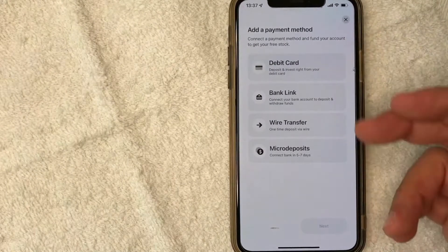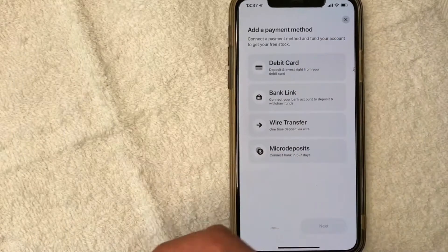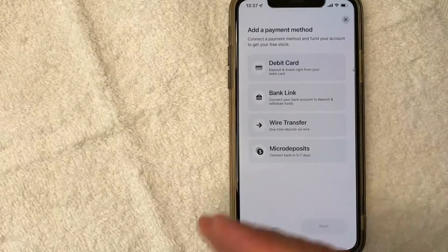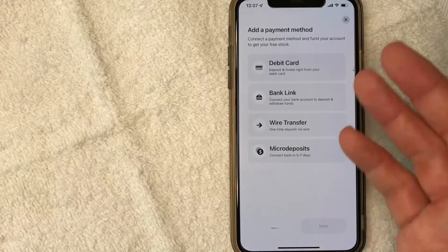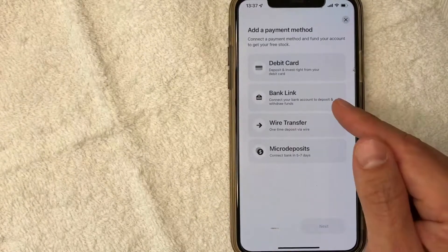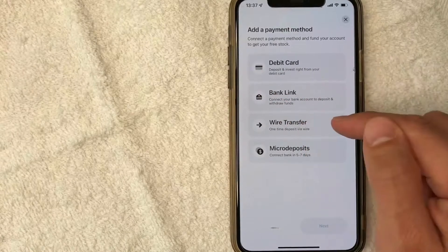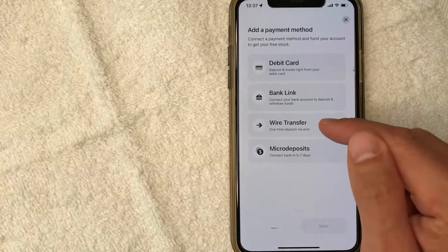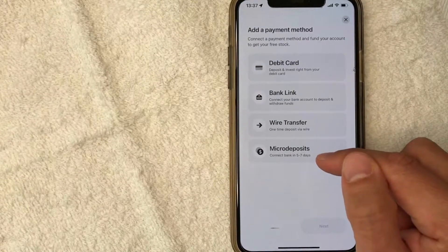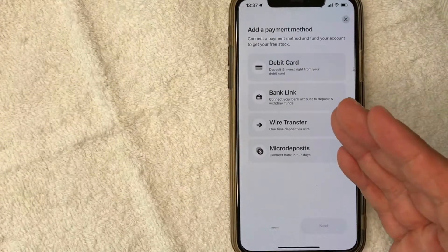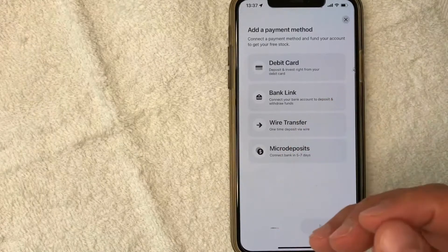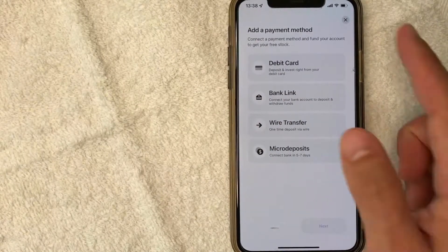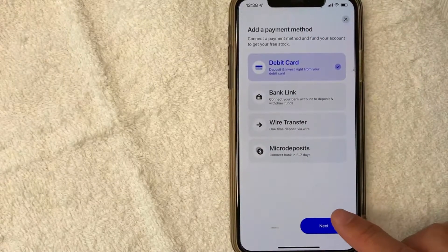So you have these different options to fund your account. Debit card — that's pretty self-explanatory, you would just put in your debit card. You can also link your bank — when you link your bank, you can deposit funds into your public account, but you can also withdraw to that same bank account, which you cannot do with a debit card. You can do wire transfers as well — if it's going to be a large amount, just keep in mind there are usually fees attached with that. And then micro deposits — this is where they set up an ACH function onto your bank, so you would need to verify two different transactions, but that can take five to seven days to connect your bank. So for me, I'm just going to use my debit card and I'm going to click next.